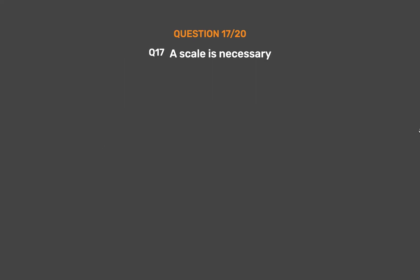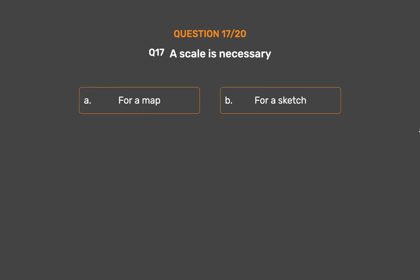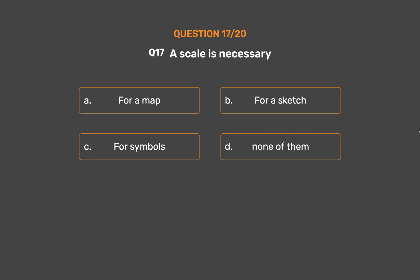Question number 17. A scale is necessary — Option A: For a map. Option B: For a sketch. Option C: For symbols. Option D: None of them.